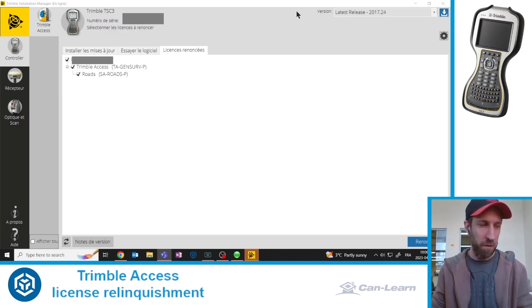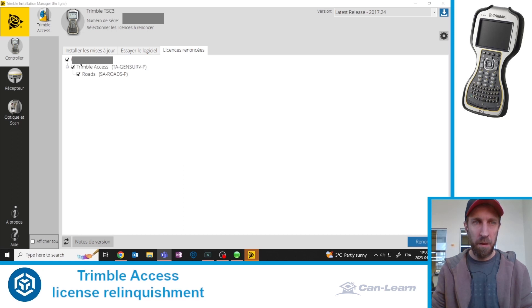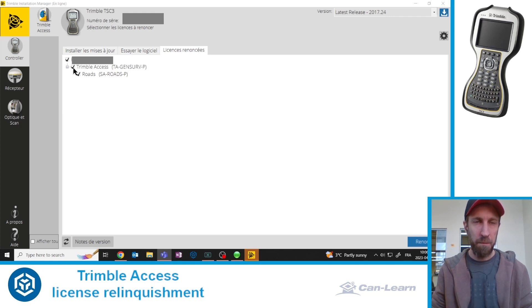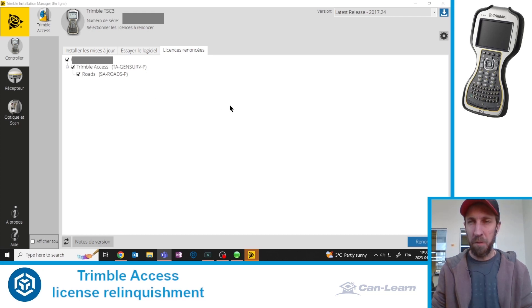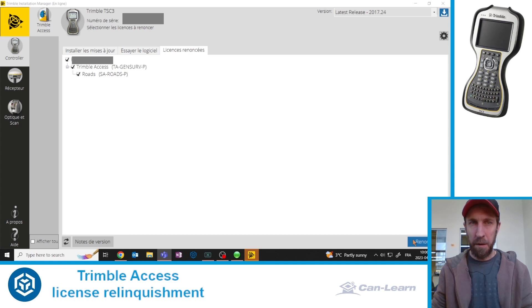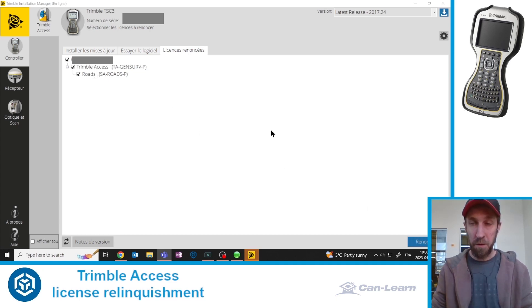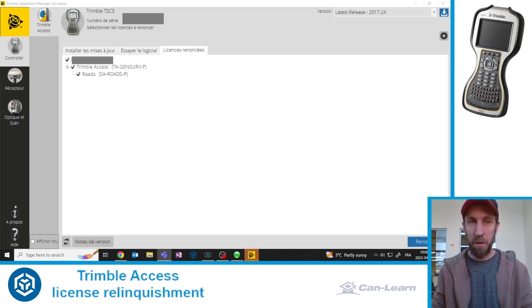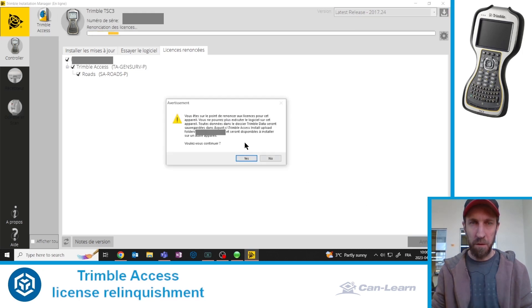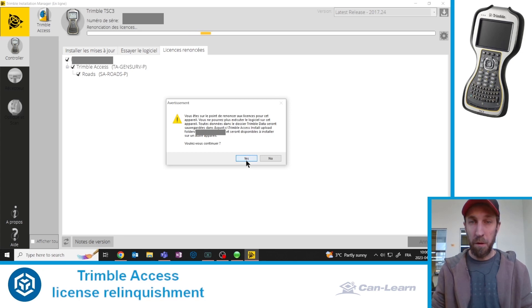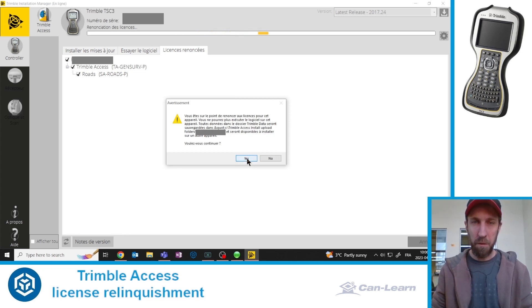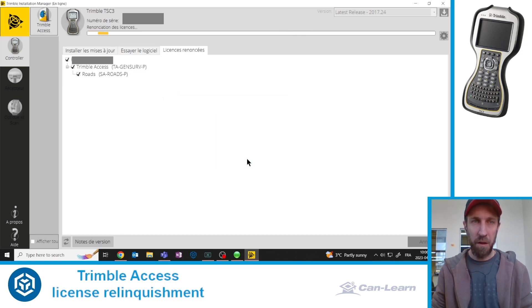Back to Trimble Installation Manager, we now see that we are free to relinquish the license from this data collector. It will relinquish the Trimble Access license, but also the Roads module, the license for the Roads module. And once I confirm that this is what I want to do, the next step is to click on Relinquish at the bottom right of this window. You will get one final chance to confirm or go back.